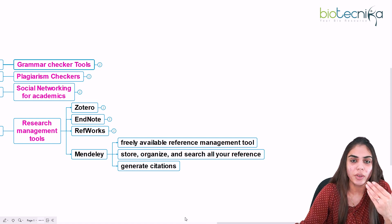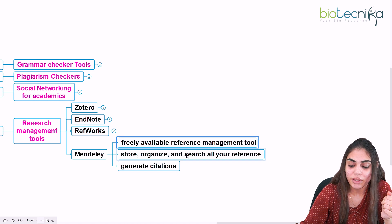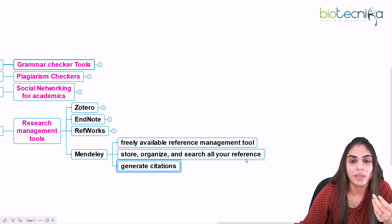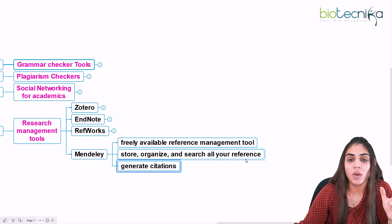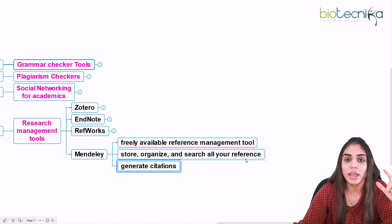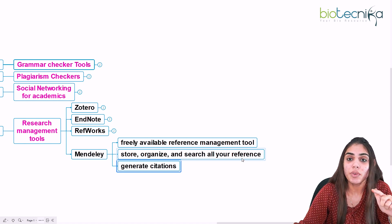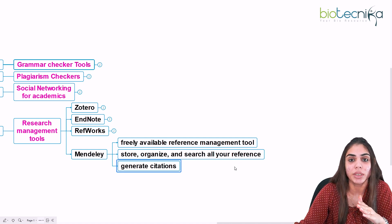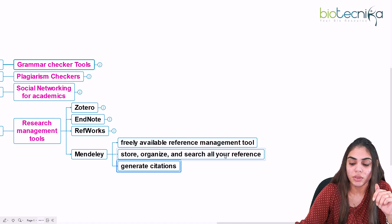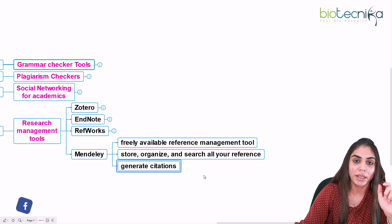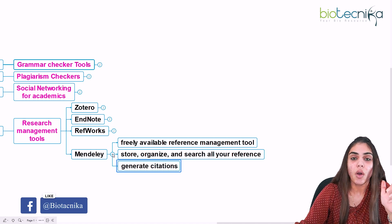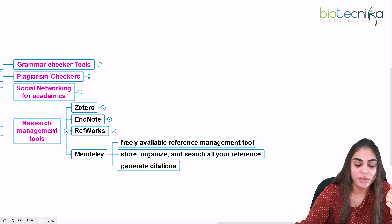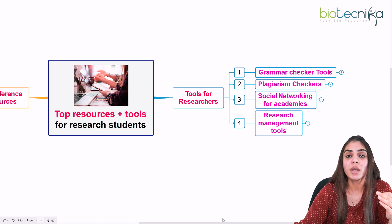Mendeley is freely available and can be downloaded and installed on your desktop. It is used to store, organize, and search all your references. For example, if you have inserted 50 references, all the authors you search will be maintained in a Mendeley library. From there, you can go to MS Word and cite all 50 resources adjacent to your text — making it really easy to organize and manage your bibliography.